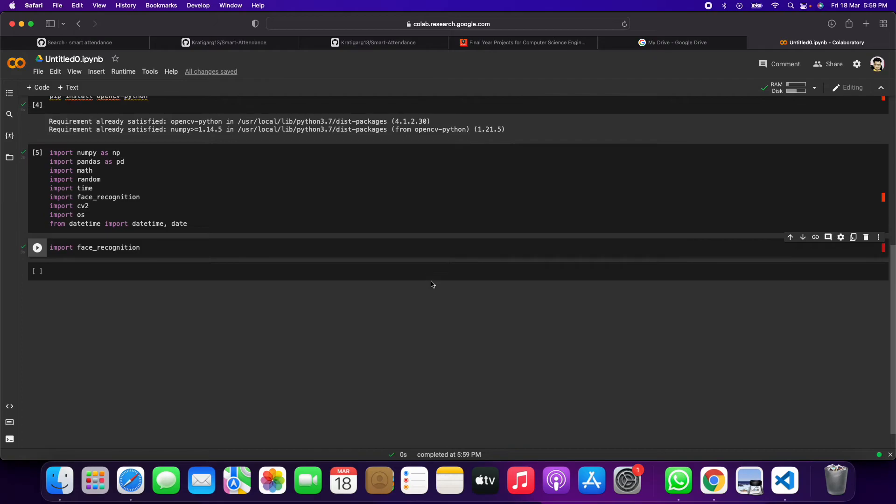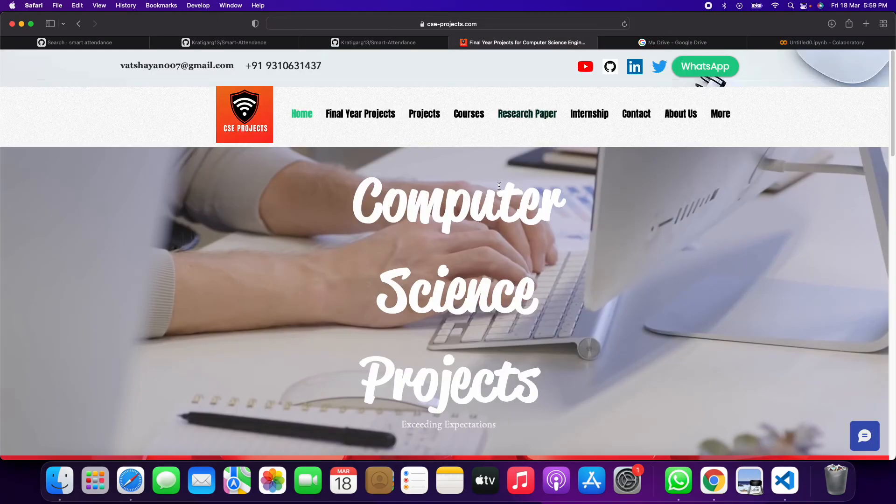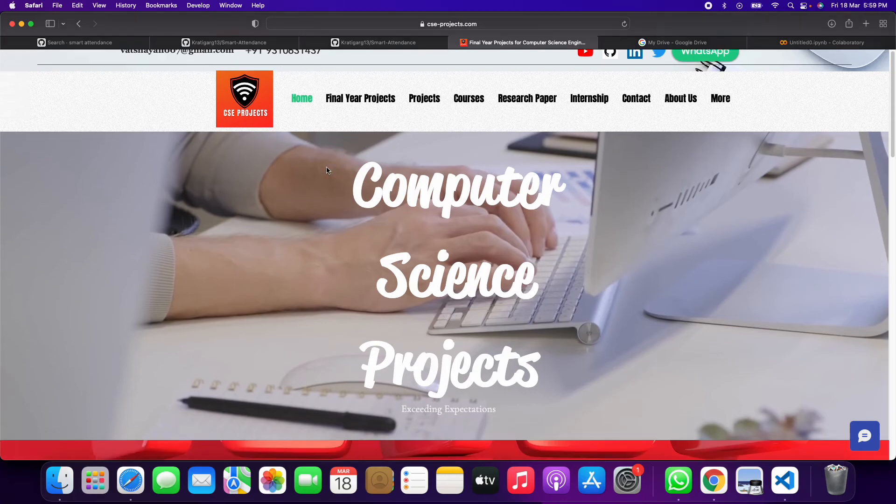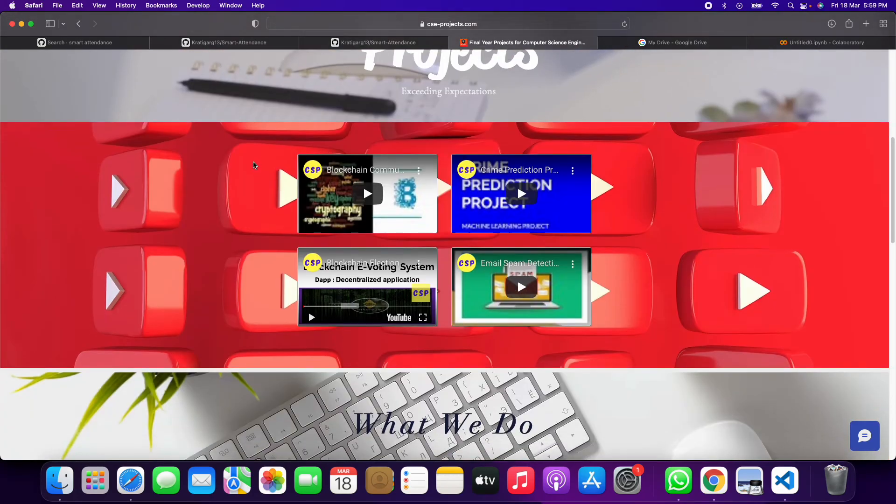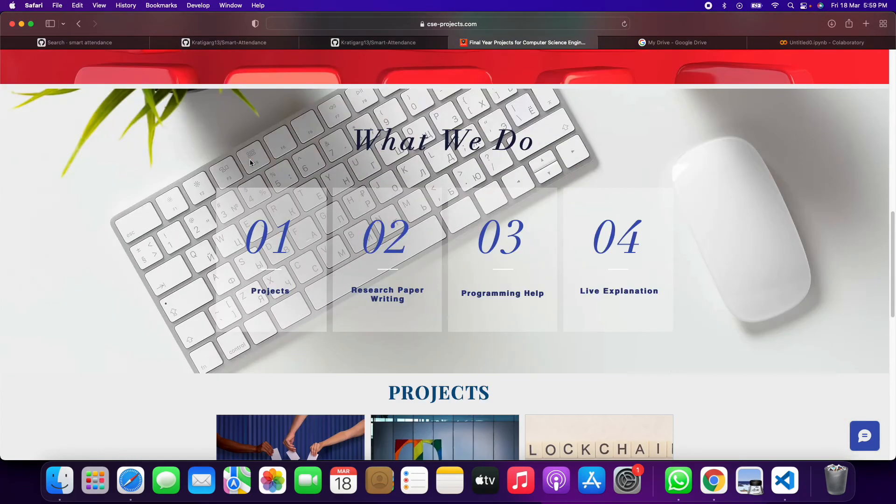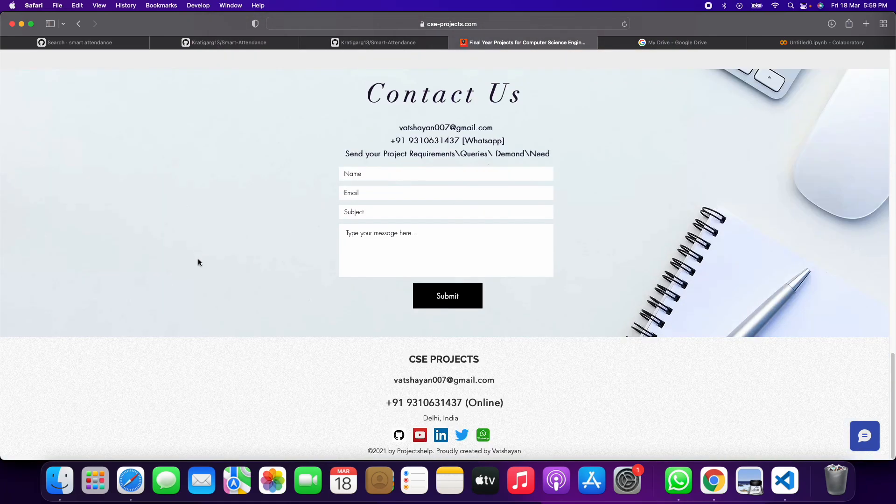So if you need any kind of help on computer science projects, final year projects, you can contact me at this Gmail ID and this WhatsApp number. I can help you with many computer science projects with search, report writing, programming, and live explanation of any topic, anything.